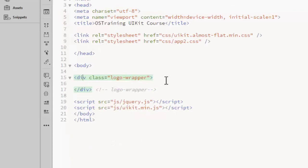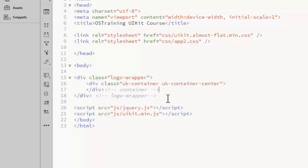While I want the background color to span the full width of the browser, I want the content to be centered. So I need to add a container div with the UKContainer and UKContainerCenter classes.